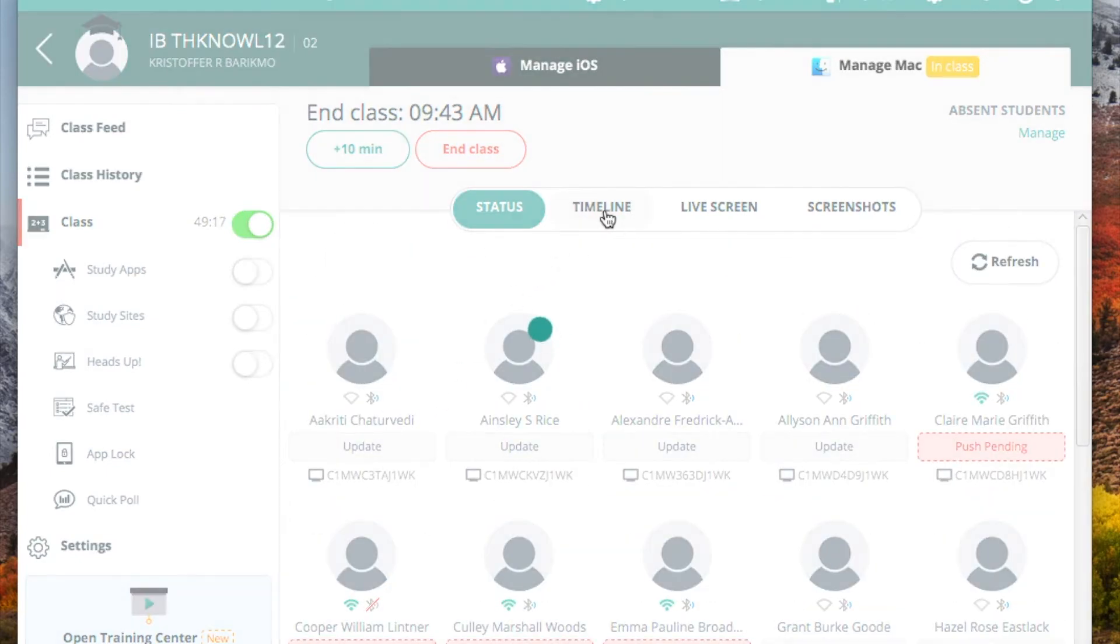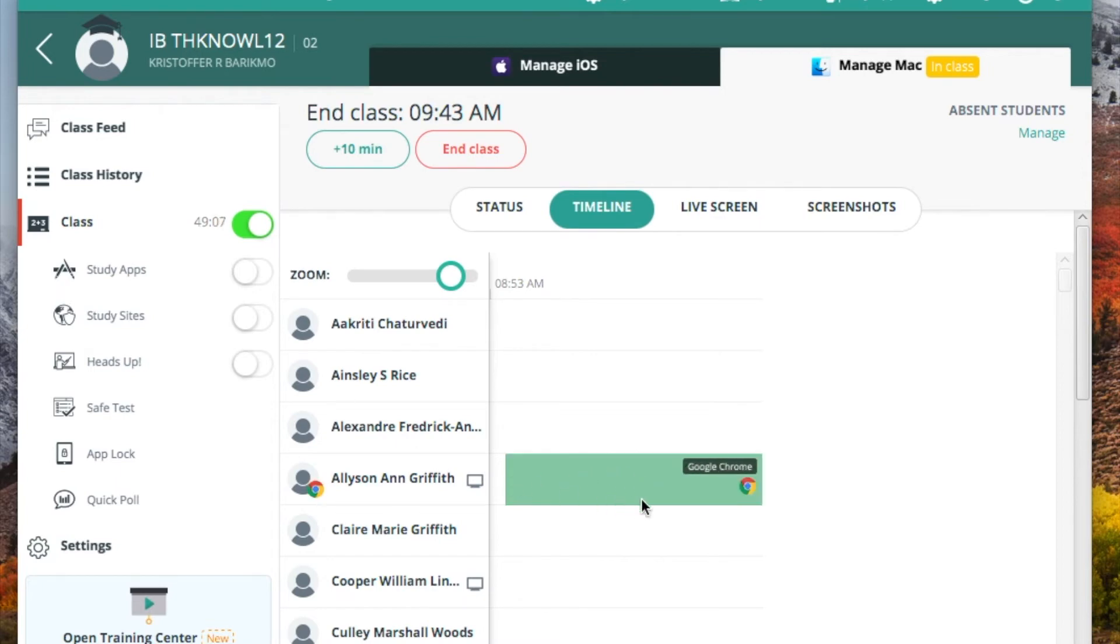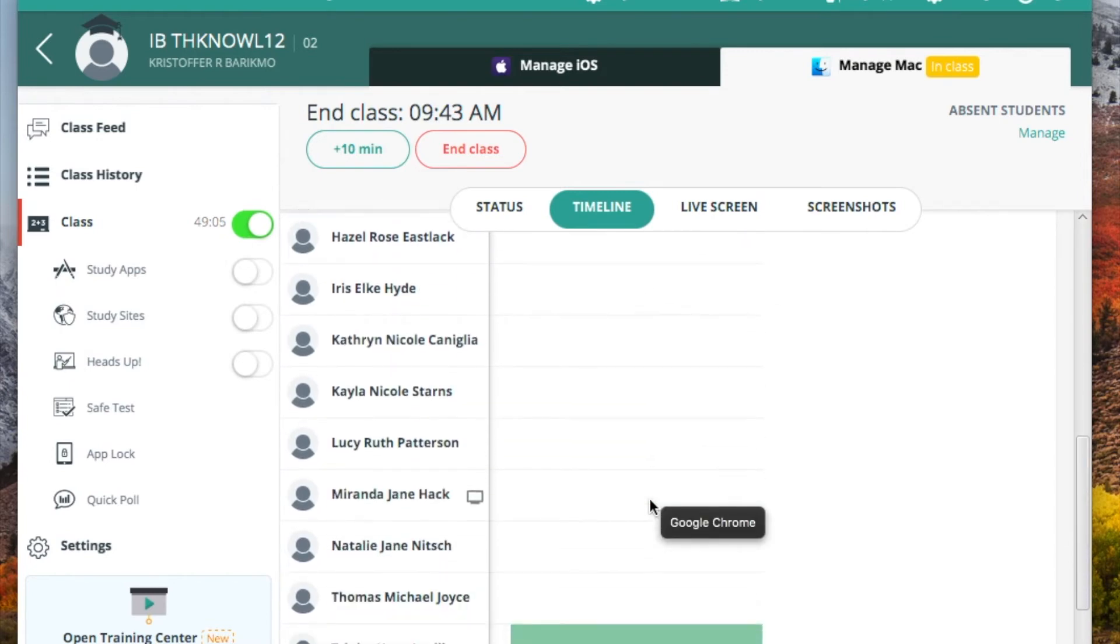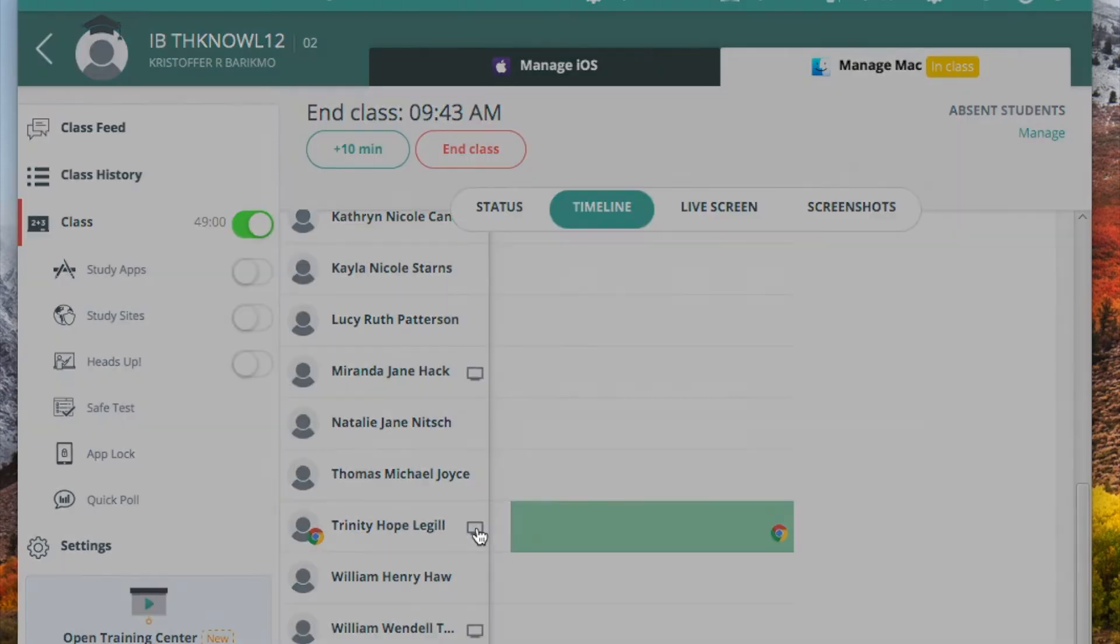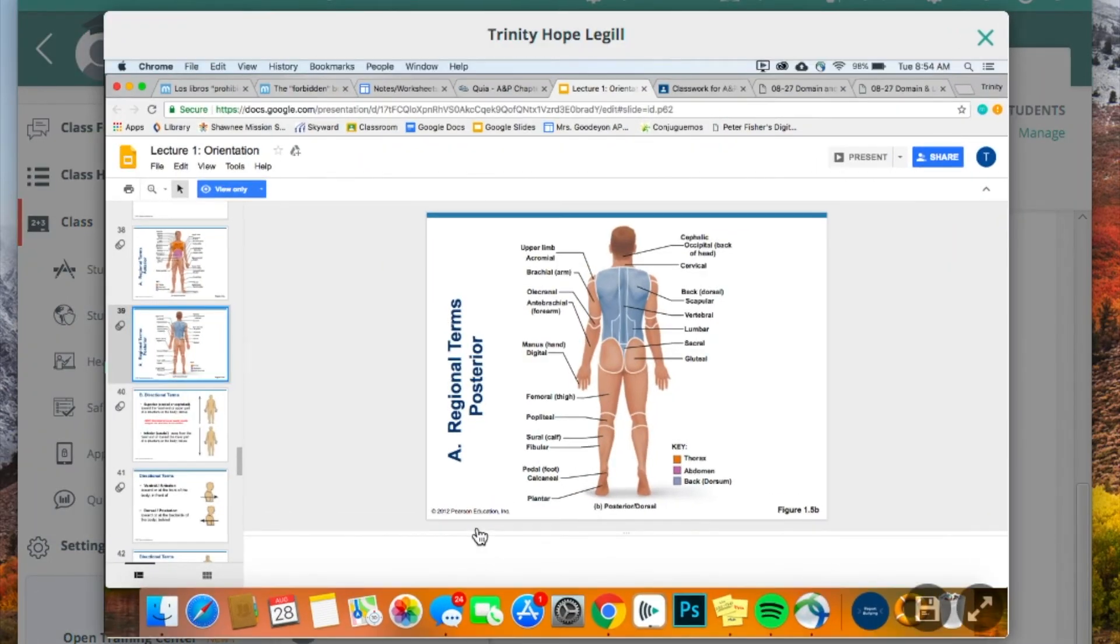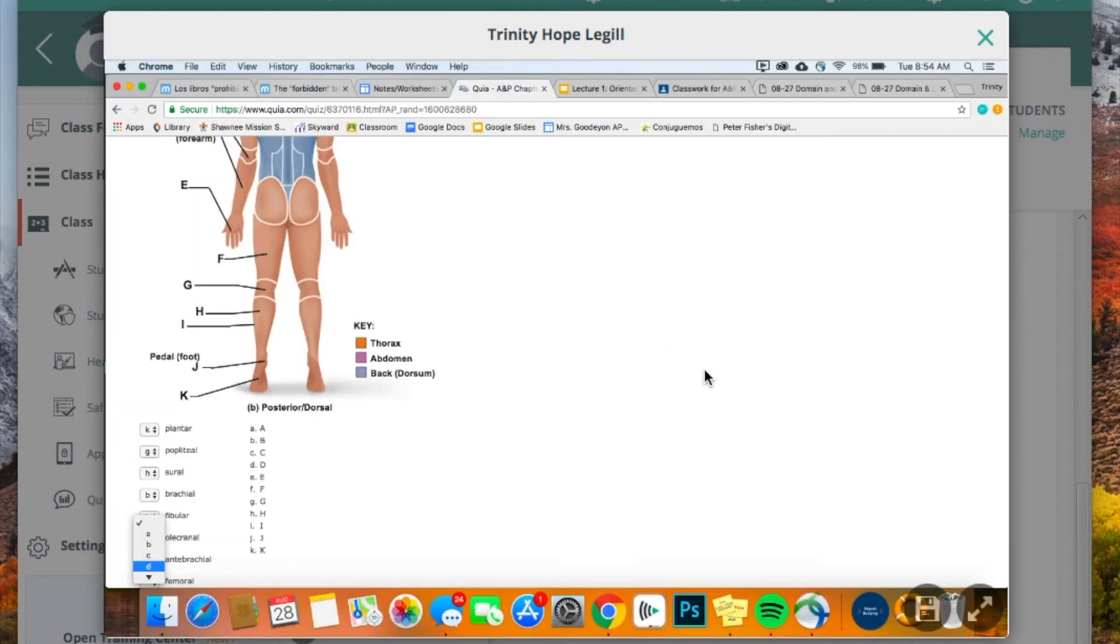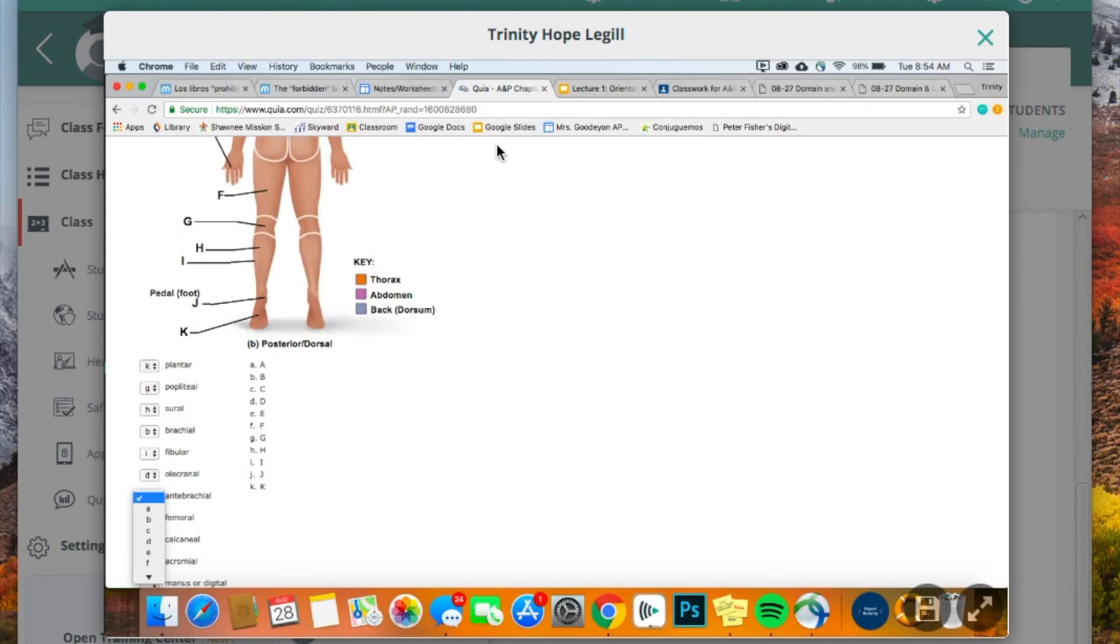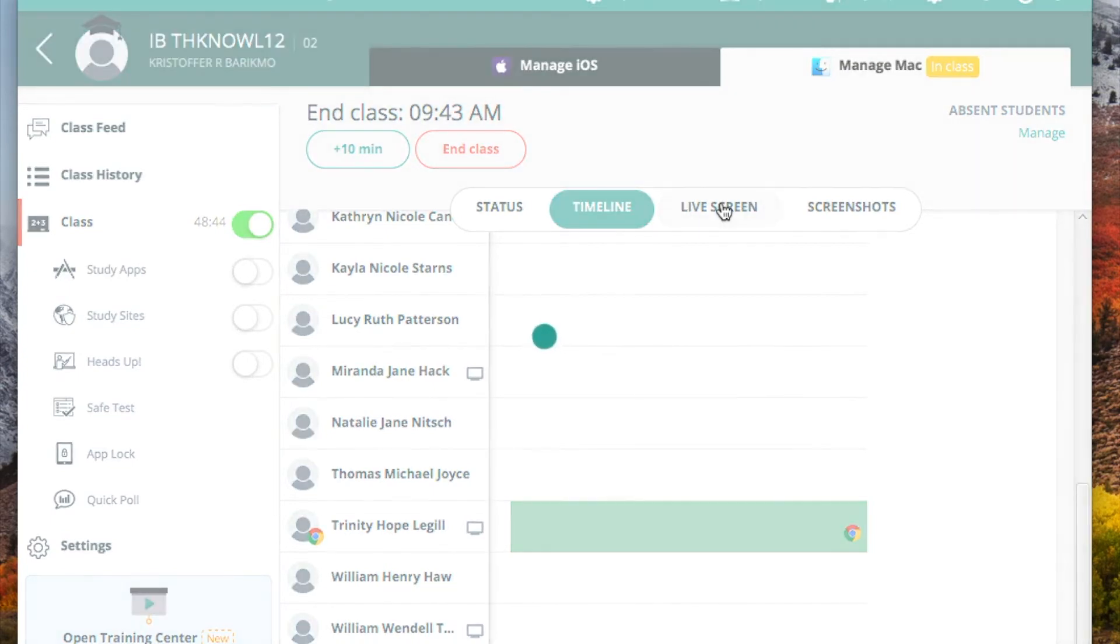This timeline feature allows you to see what's happening on their computers during the class. As an example, this student is using Google Chrome since the time we started. And as they change and use different apps, we can take a look. You can also take a live screen or take a look at a live screenshot by clicking their screen. And we can see that this student is studying muscles, is studying anatomy and the regions of the body. And so we can start to see those pieces.